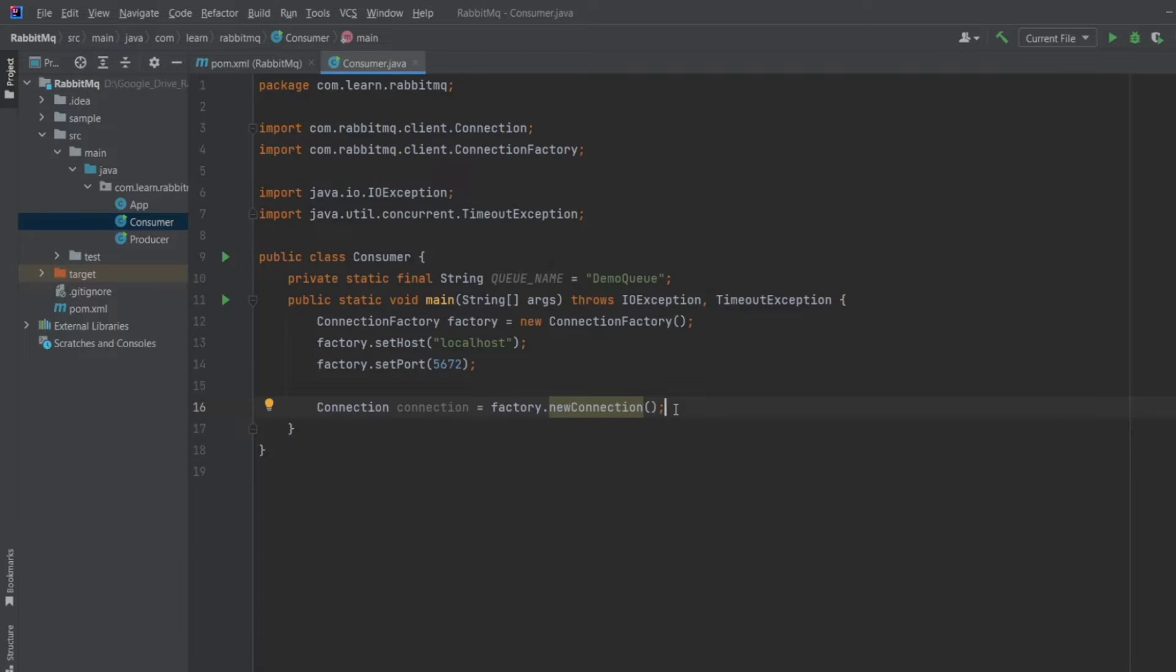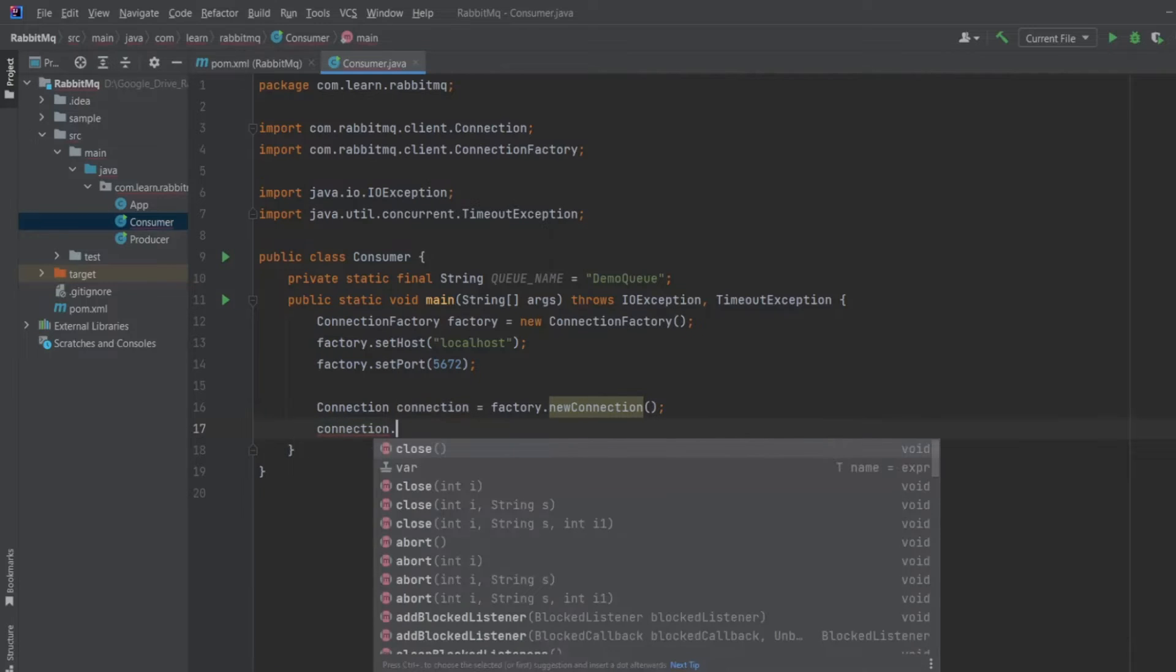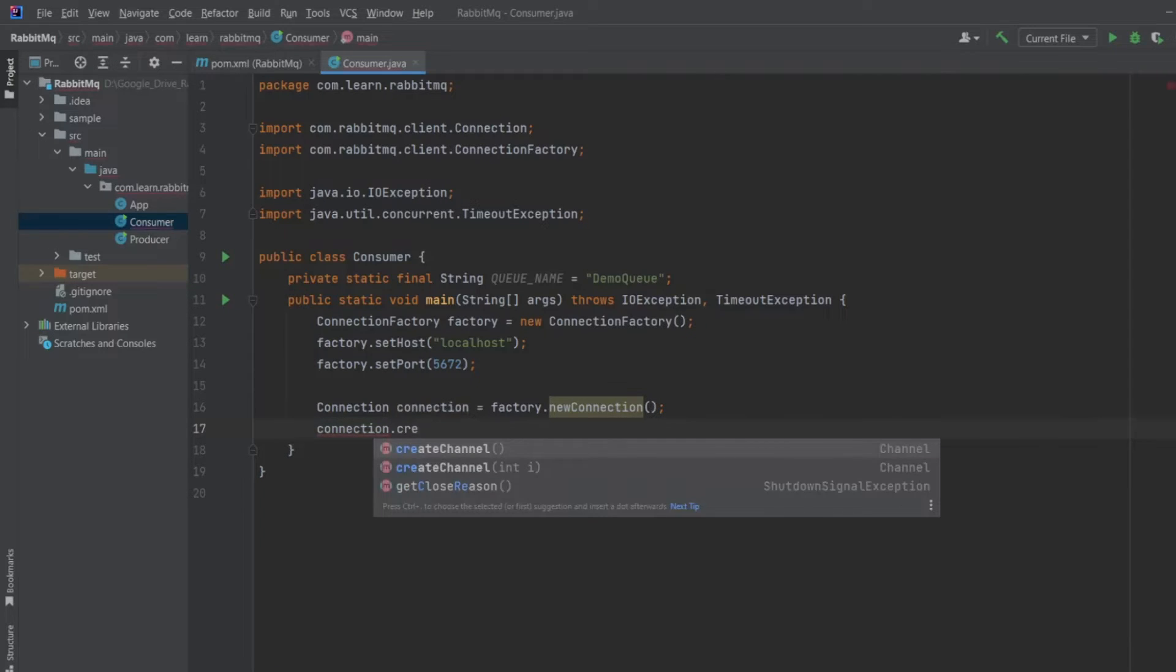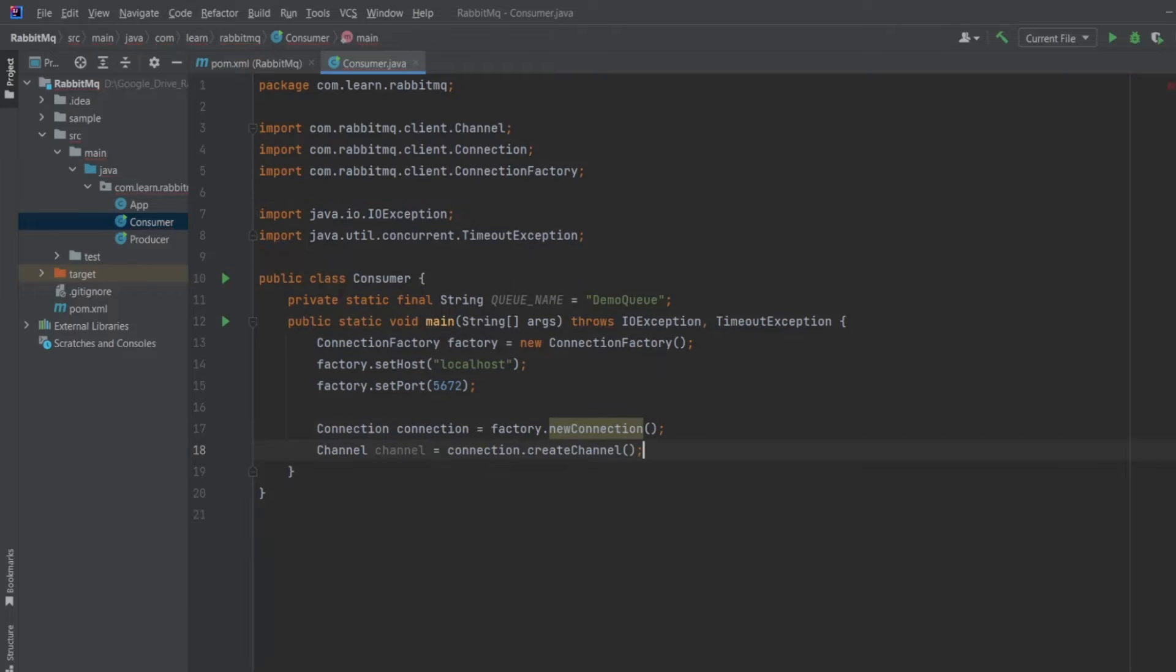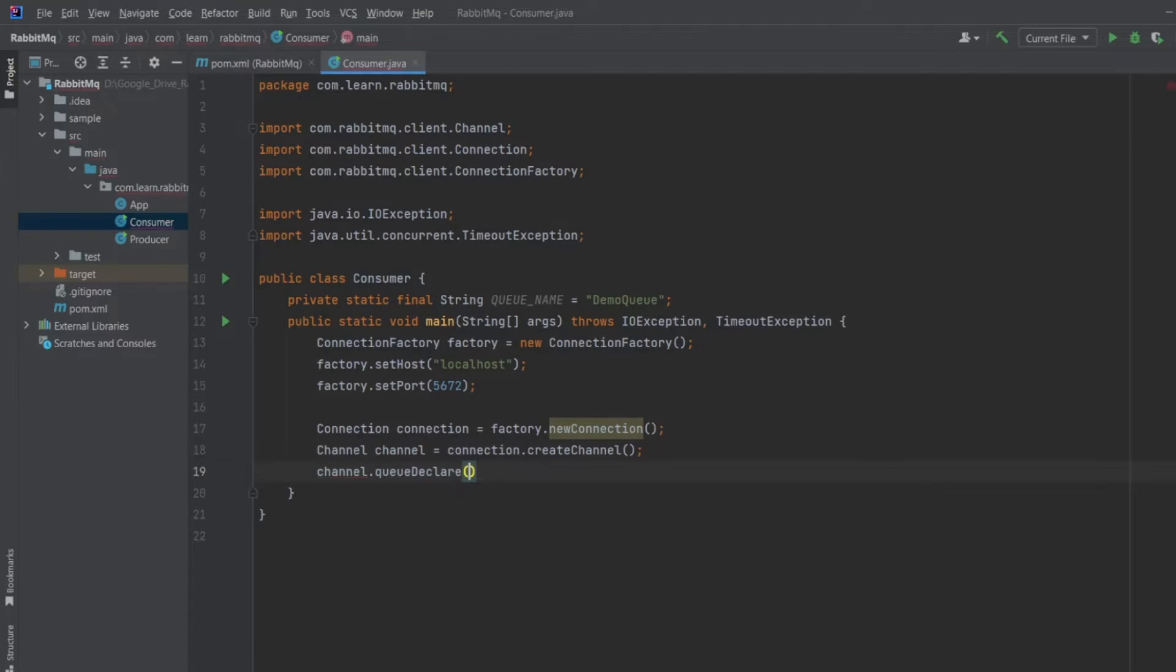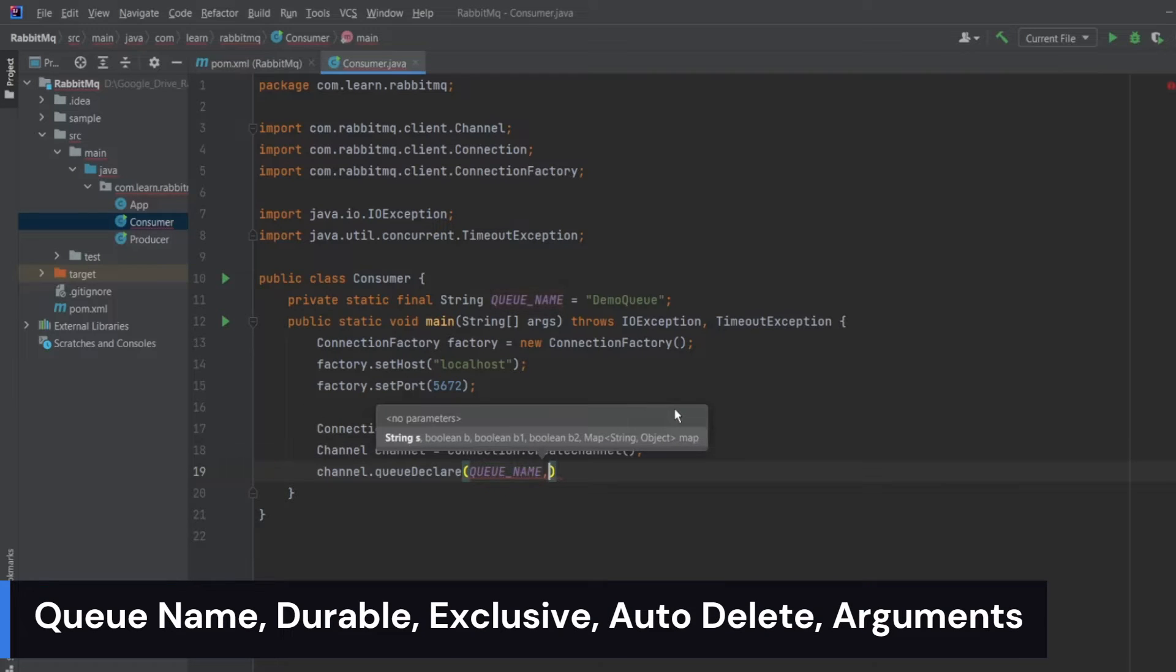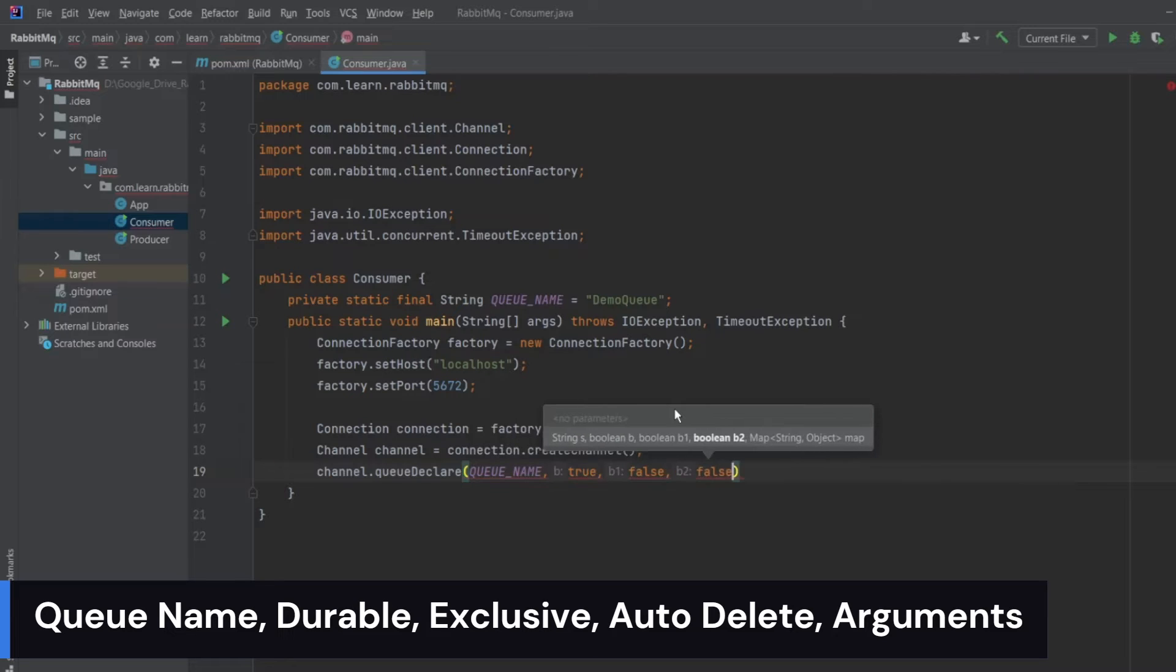Let's create a channel which will be used to consume the message. So connection.createchannel and hit enter. Now let's declare our queue. I will write channel.queuedeclare. The first is the queue name, comma true, comma false false, and the properties as null.